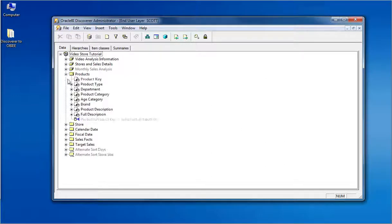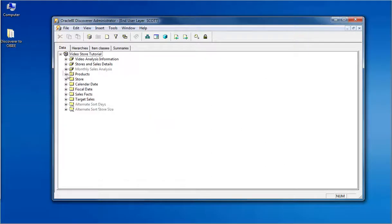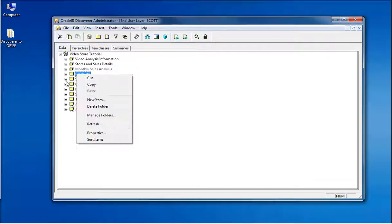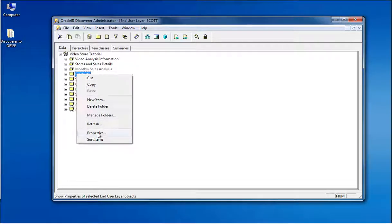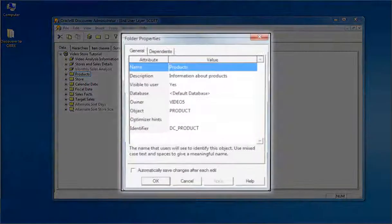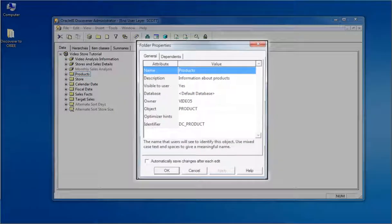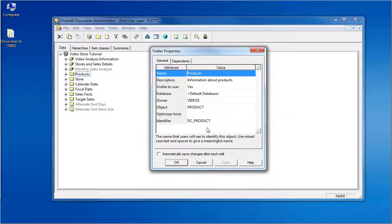Each folder in the business layer is a representation of a database table or view. Looking at the properties of the folder, you can find out more details like the DB table name, the owner to which this table belongs, name and description.